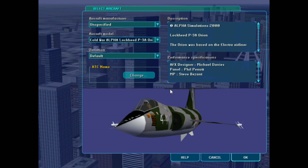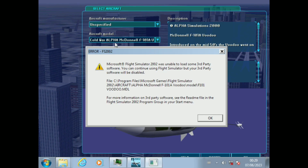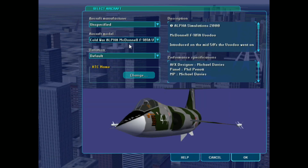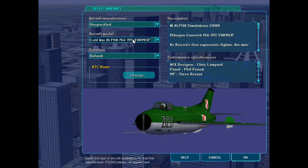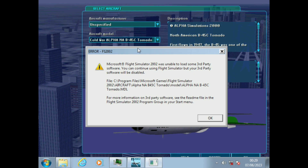Fortunately, this can be fixed with a free program, so you can restore all of your lost aircraft. In this video, I'll be demonstrating how to fix these broken visual models.